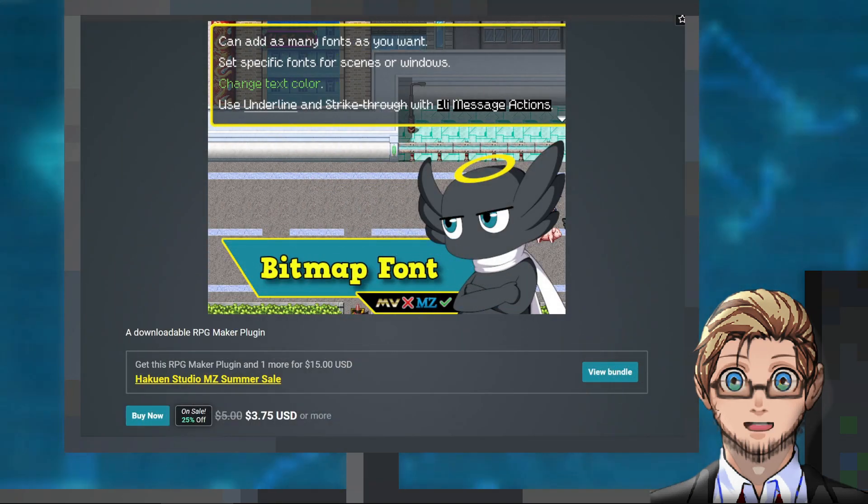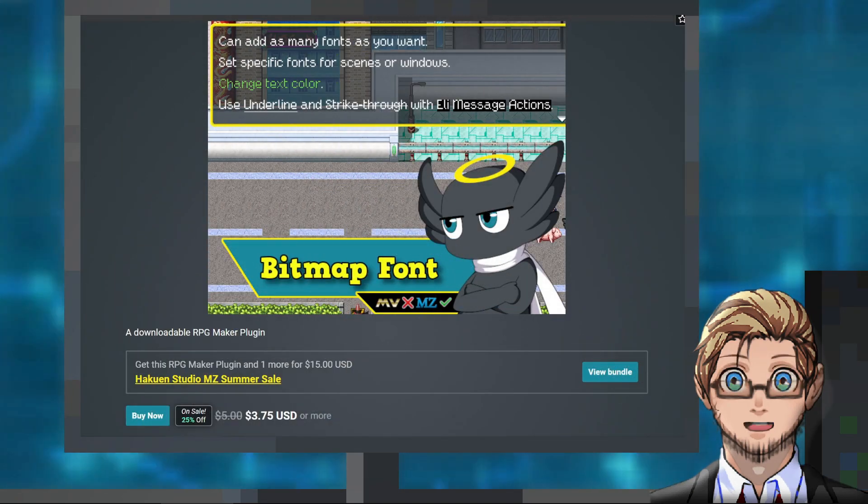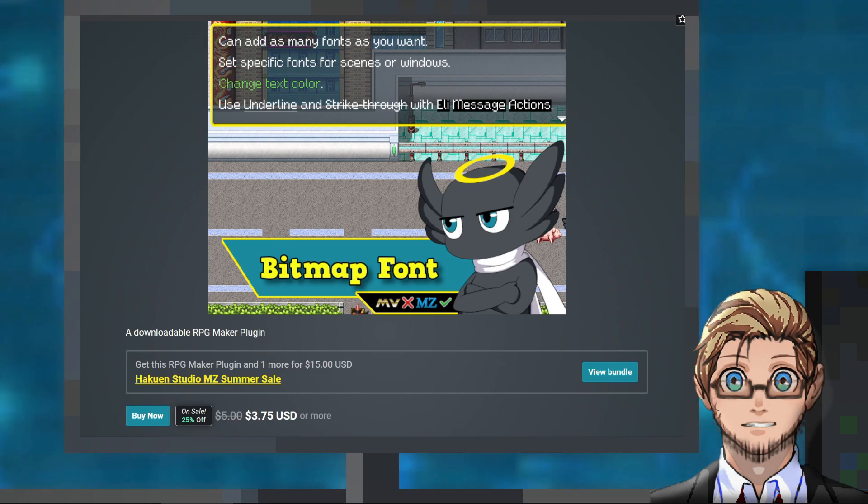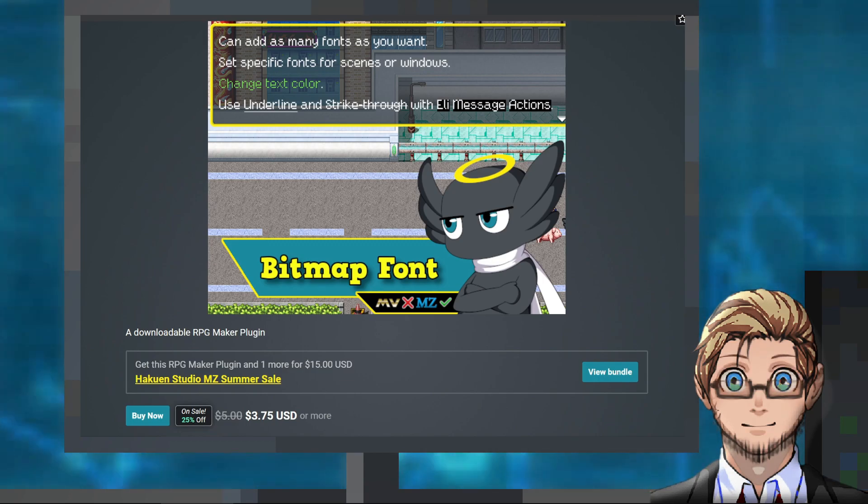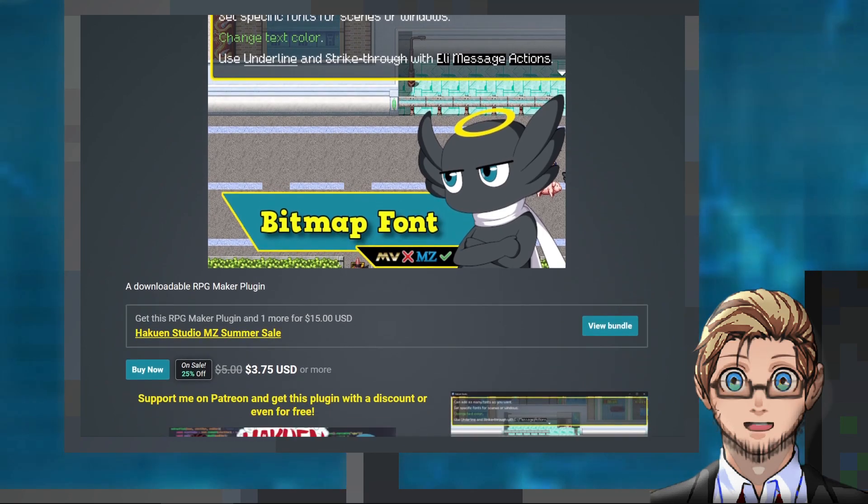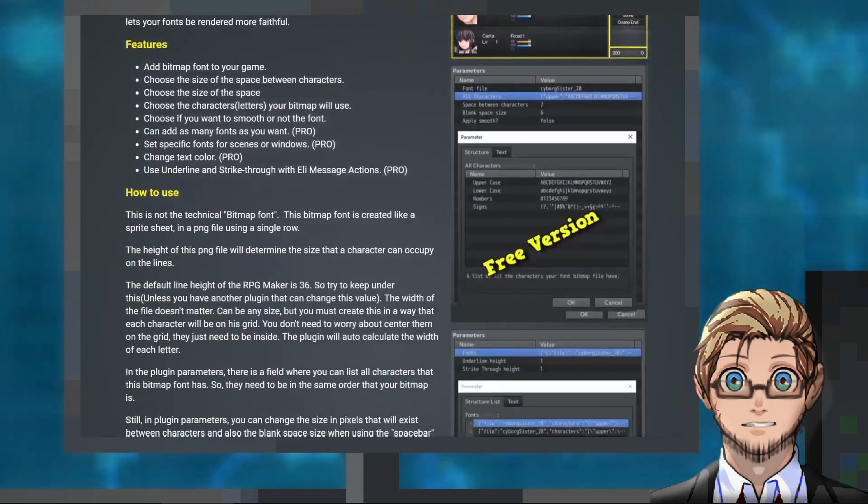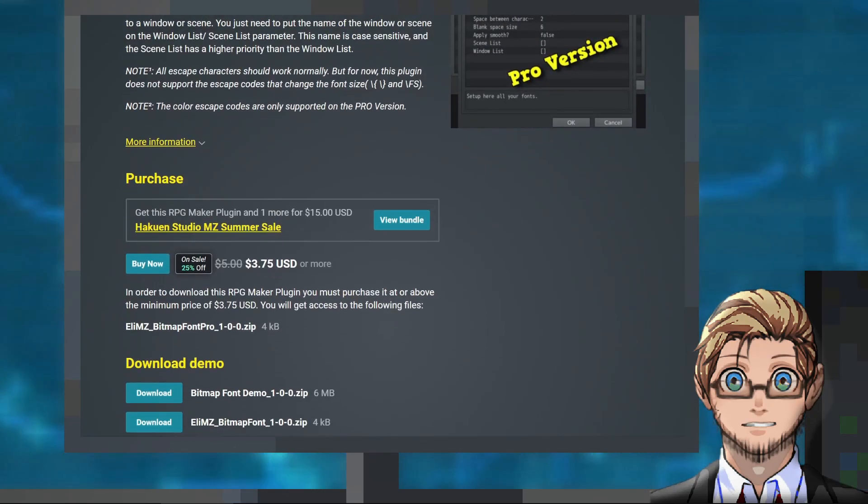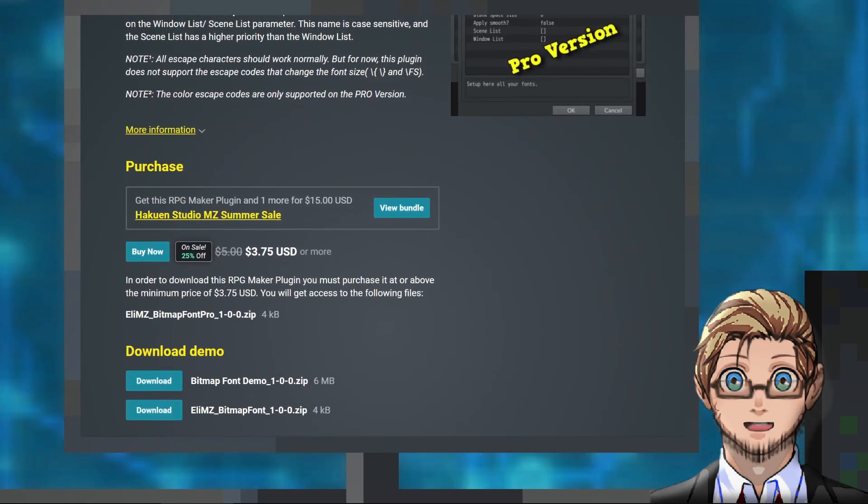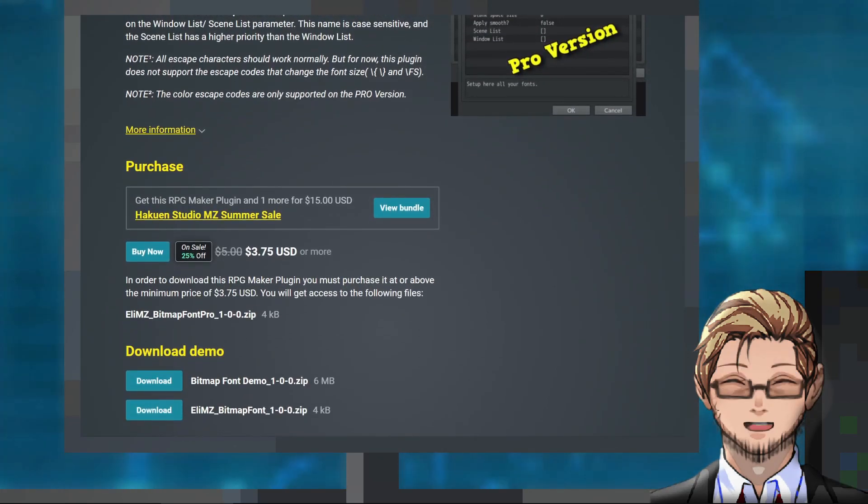Next, we have two new MZ plugins. A plugin by Hakon Studio that replaces the default font system and allows using bitmap fonts instead. Bitmap fonts are PNG image files that can provide sharper and better visuals for the font in our game.